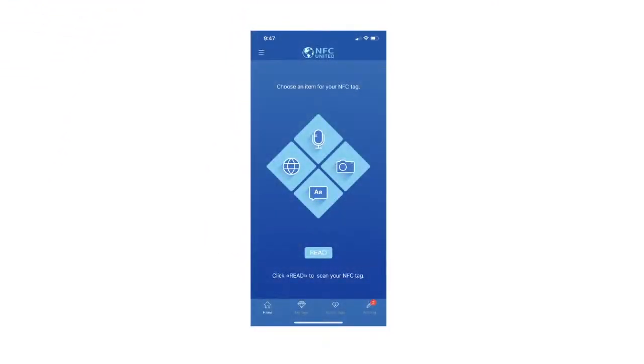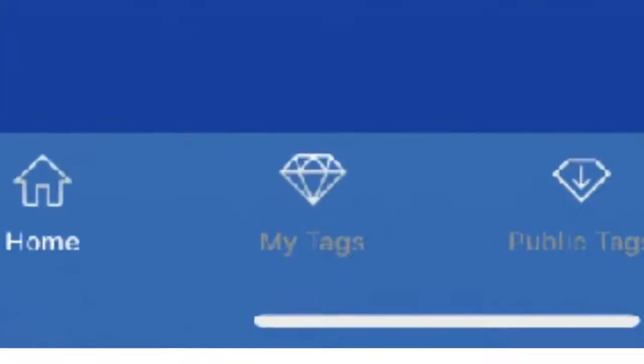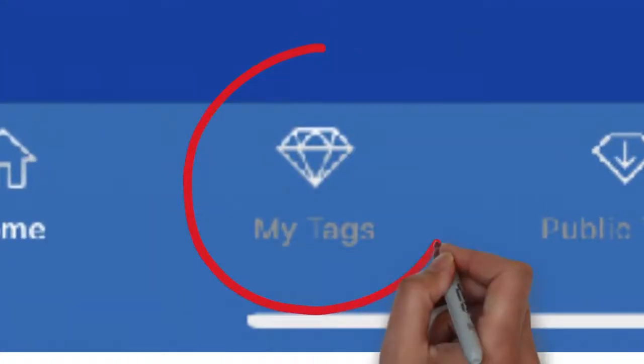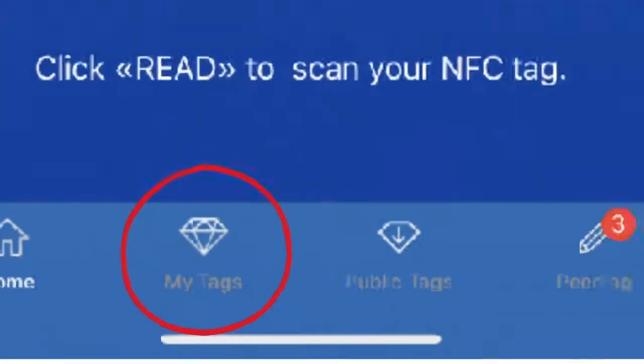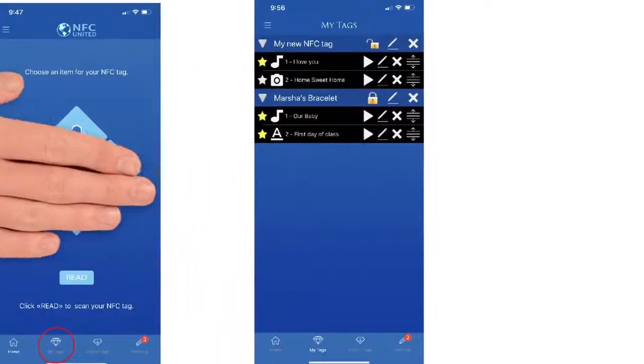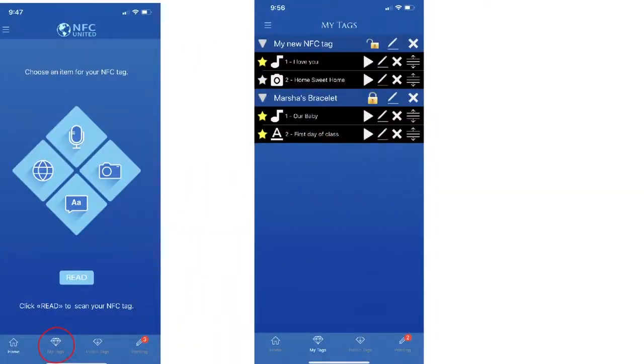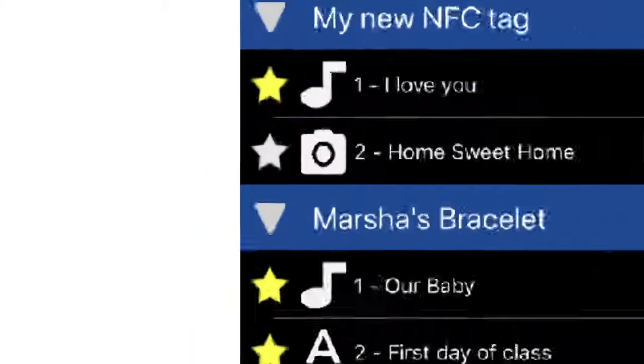To find your recording, select My Tags. Here is where you can manage all your different products, recordings, pictures, and text saves.